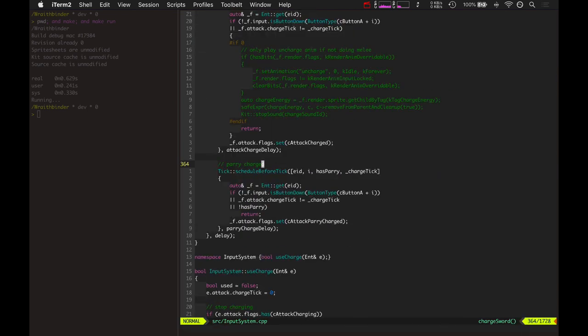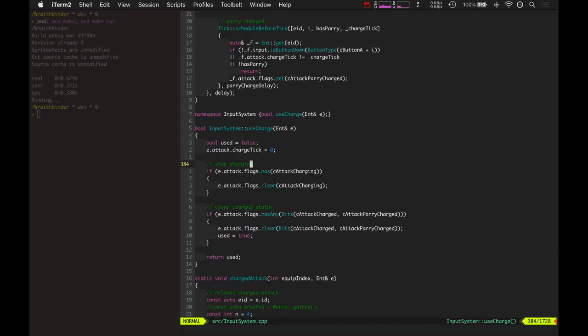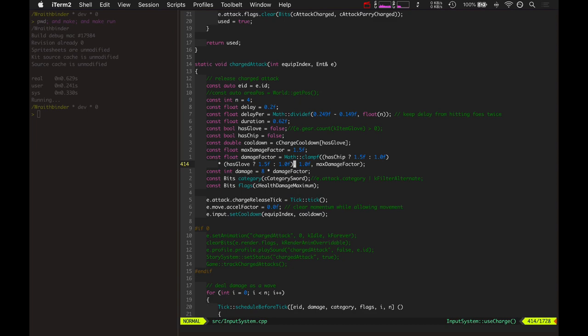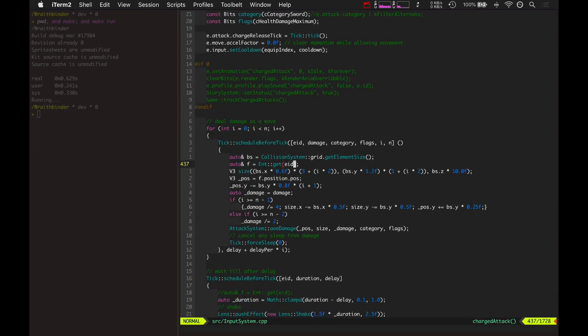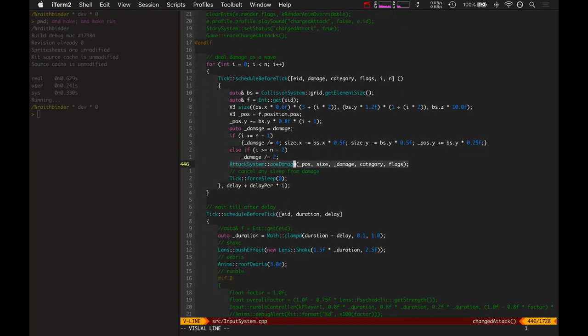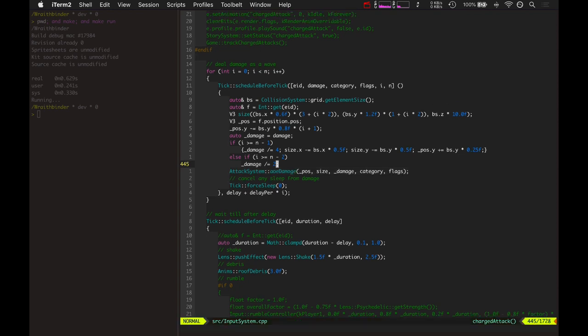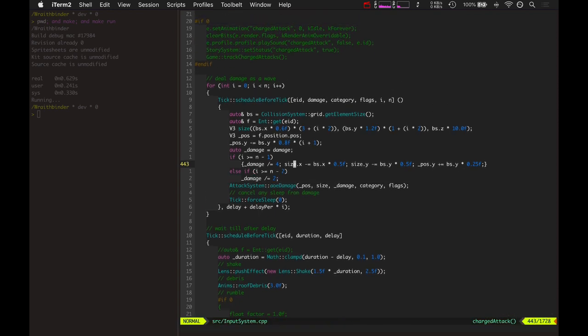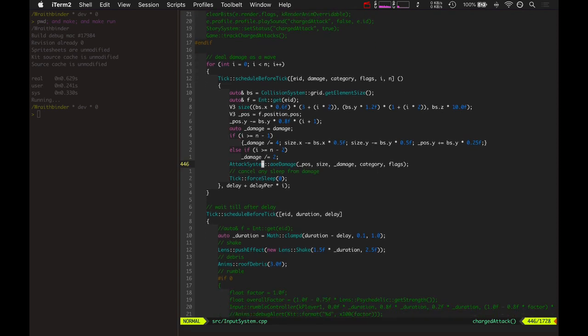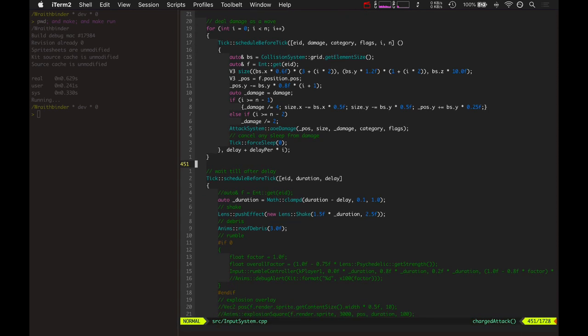And then once you let go of it, it actually performs the charge attack which deals damage as a wave. This is the part I haven't implemented yet right here where it does AOE damage. This is basically just creating a rectangle of damage and then creating a bigger rectangle of damage and then a bigger rectangle of damage over time, so we get sort of not really a wave, more of like a growing rectangle or growing block of damage.